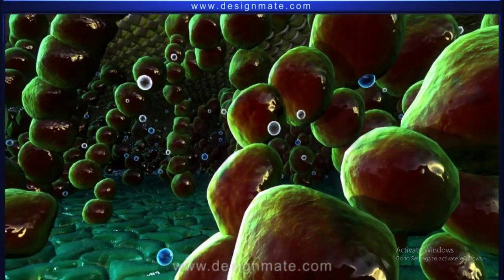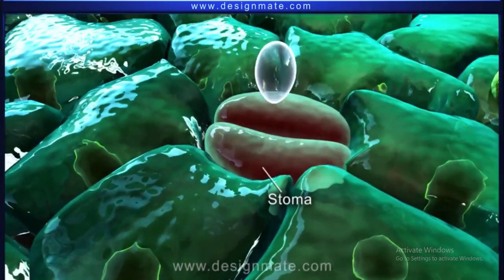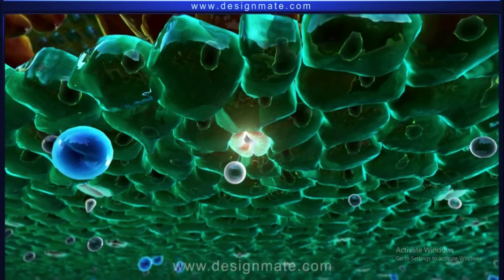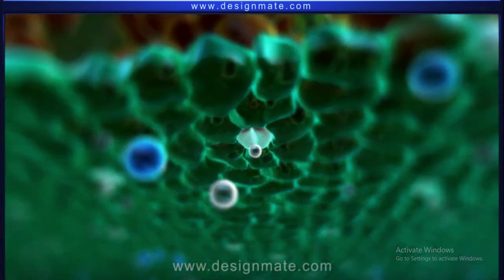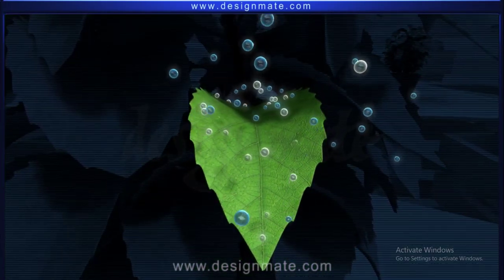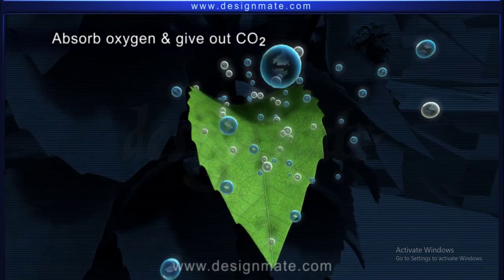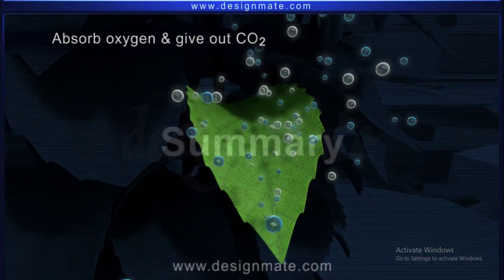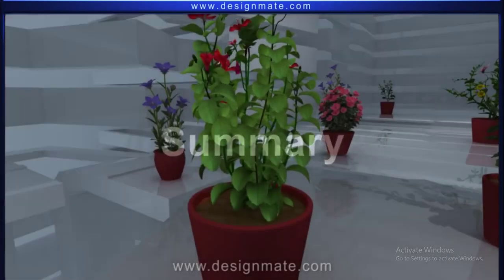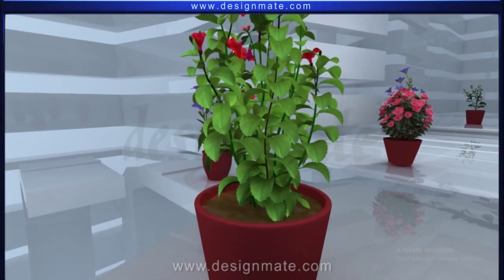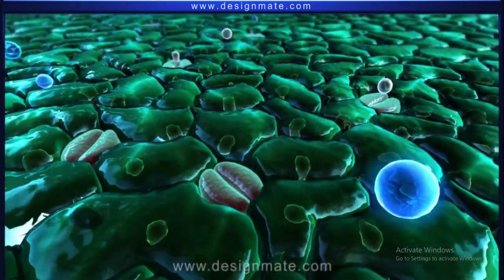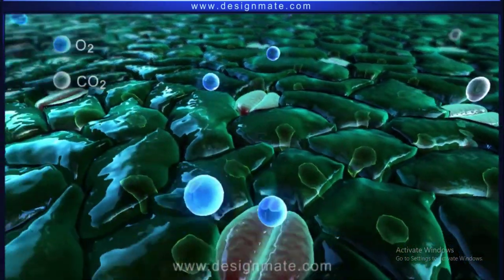to reach the stomata, from where it is passed out into the environment. During night, leaves of the plant absorb oxygen and give out CO2.